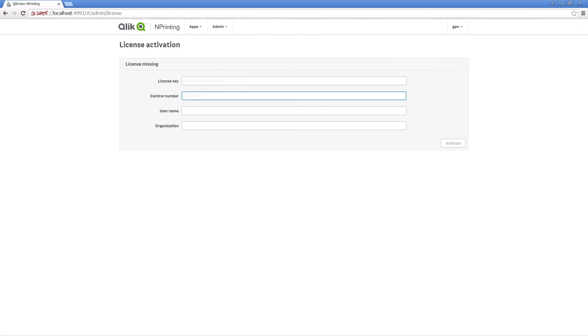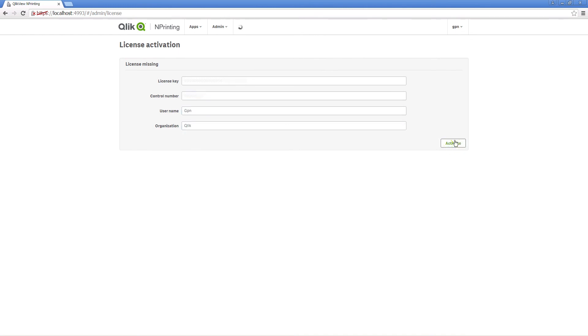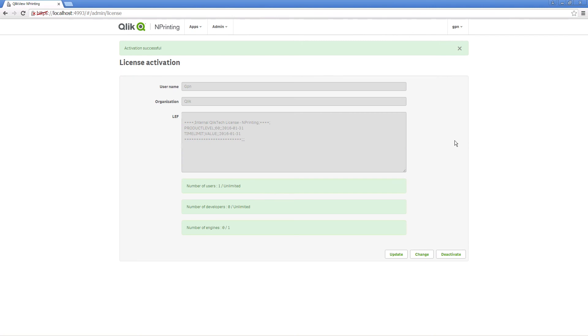Enter your license key and control number, and then type in your username and organization name. When you click on Activate, you will see a green message indicating the activation was successful.